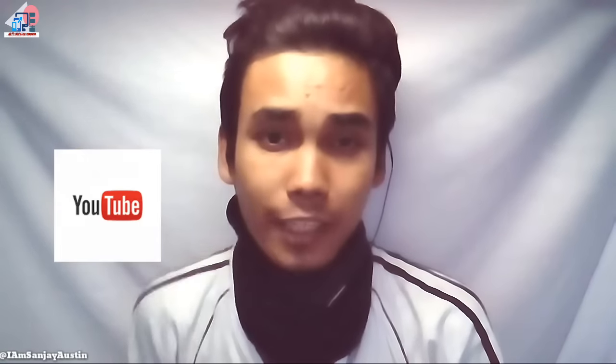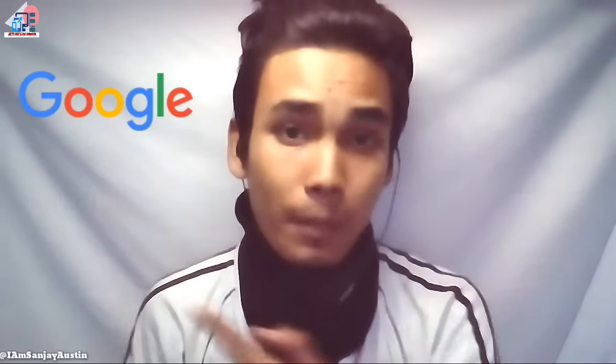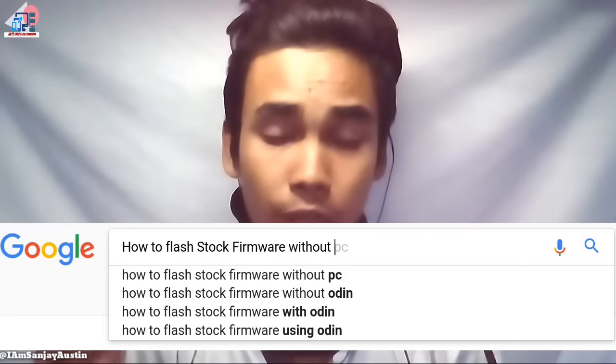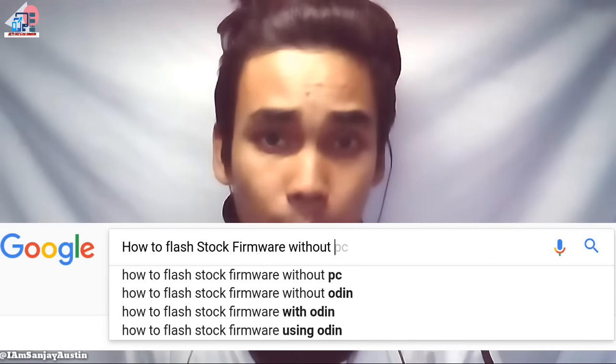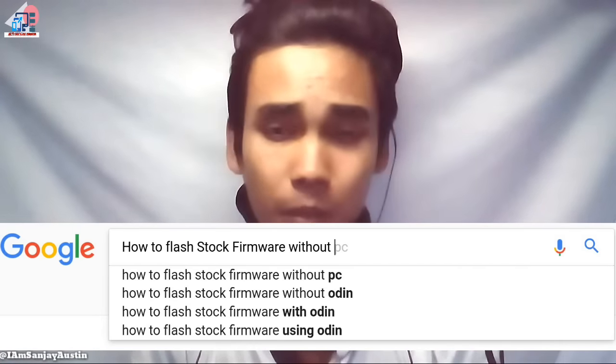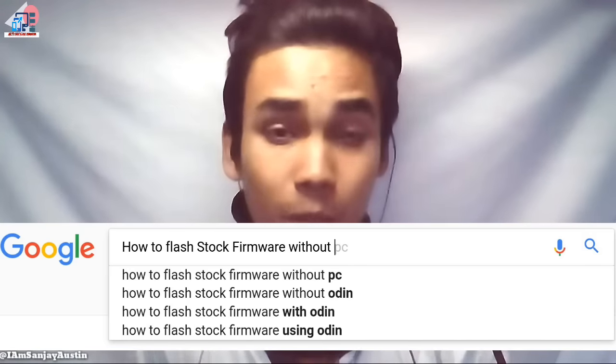People are talking about how to flash stock firmware without using a computer, PC, or laptop. Many people are putting something on blogs and they don't do all the work. And many videos on YouTube don't do all the work either. I am going to show you how it's actually done.